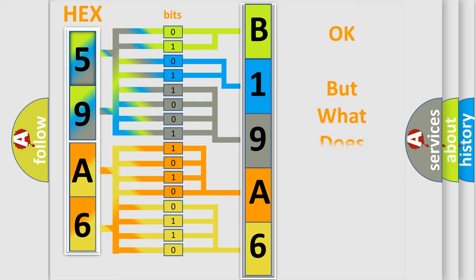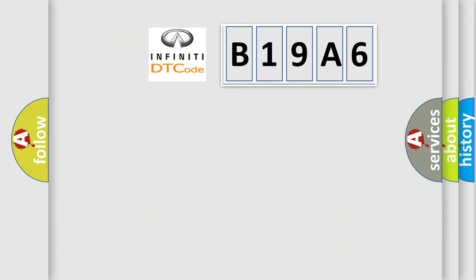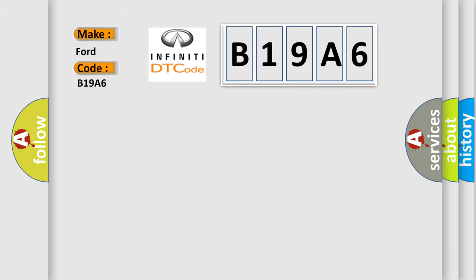We now know in what way the diagnostic tool translates the received information into a more comprehensible format. The number itself does not make sense to us if we cannot assign information about what it actually expresses. So, what does the diagnostic trouble code B19A6 interpret specifically for Infiniti car manufacturers?